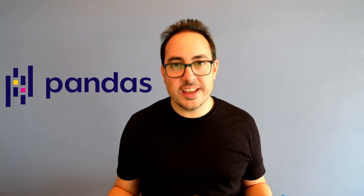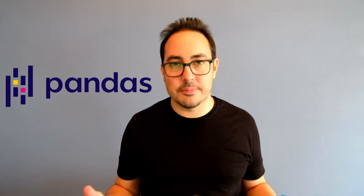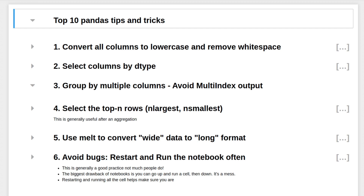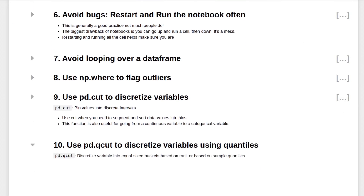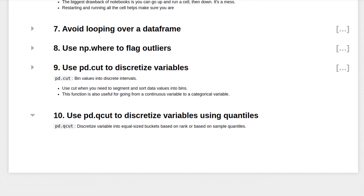Hi, welcome back to the channel. I am Martin Bell. I'm a data scientist with 10 years of experience. I teach about data science and programming. If you're into this kind of topic, please consider subscribing.